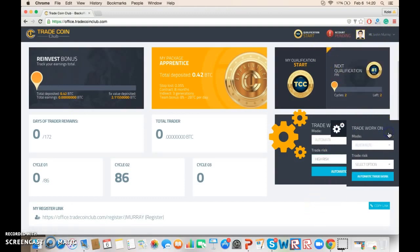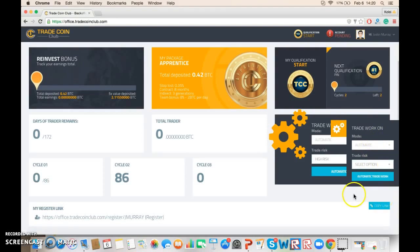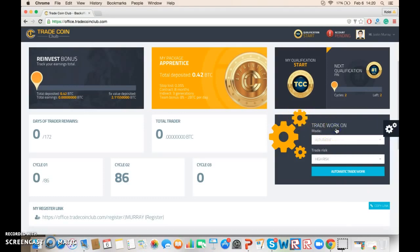And I always double-click just to make sure. So now, click that, and he will start trading.